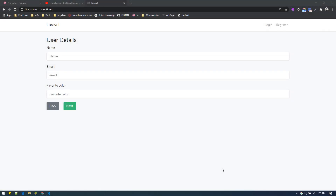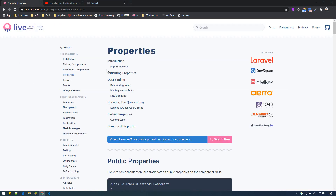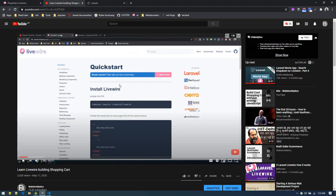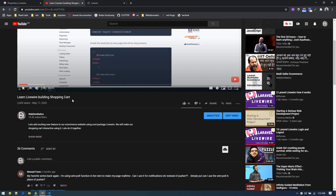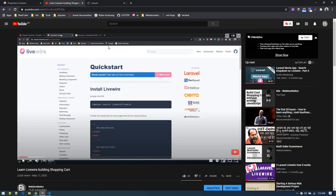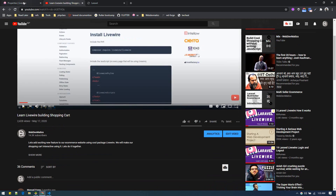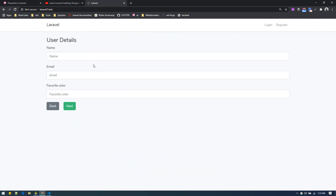Hey, welcome back! In this video we'll create a multi-step form without writing any JavaScript. We'll use Laravel Livewire for that — it will handle everything. If you are new to Livewire, I've created a video on building a swapping card with Livewire which will give you a quick start and let you create quite functional components.